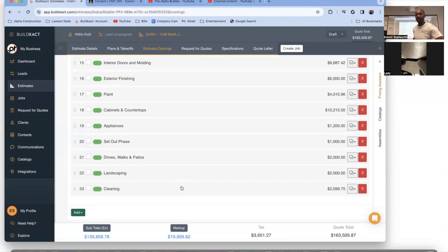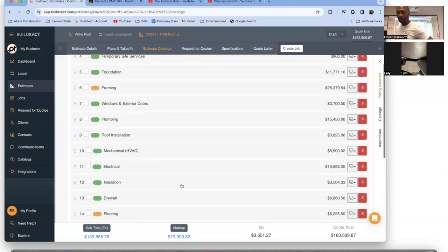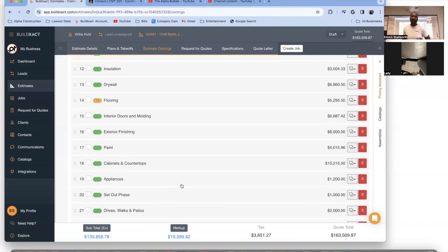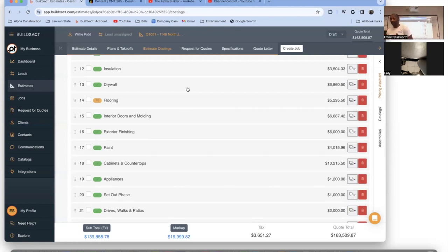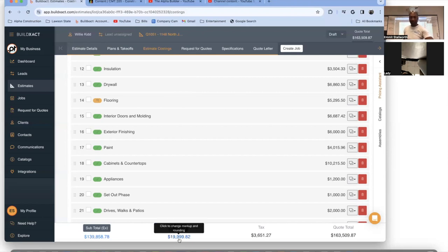I'm showing you guys that you need to know what's involved. The reason I can quote things out the way I do is because I know what's involved. If you overlook one of these line items — like my friend did — let's say you overlook the drywall line and miss $6,800 to $7,000. When you're doing that job, that money has to come from somewhere. And you signed a contract, so it comes out of your profit.